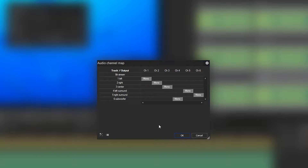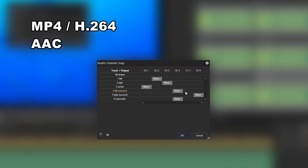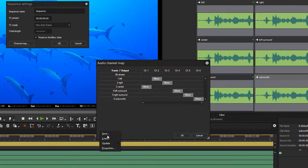However, if you wish to export an MP4 file — in other words an H.264 file with AAC audio — you have to map the channels like this: Channel 1 is the centre channel. Channel 2 and 3 correspond to left and right. Channel 4 and 5 are left and right surround. And Channel 6 is the subwoofer. If you want to use this mapping for later projects, simply click on the symbol at the bottom left and save it as a preset.